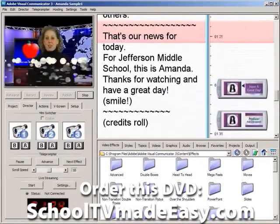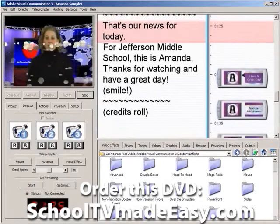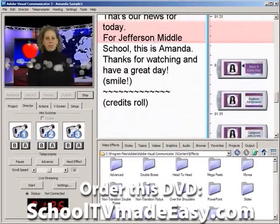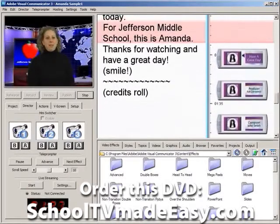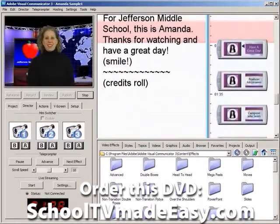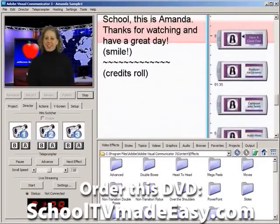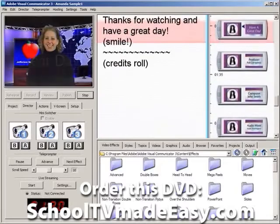That's our news for today. For Jefferson Middle School, this is Amanda. Thanks for watching and have a great day.